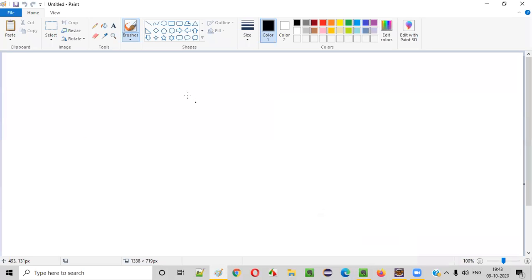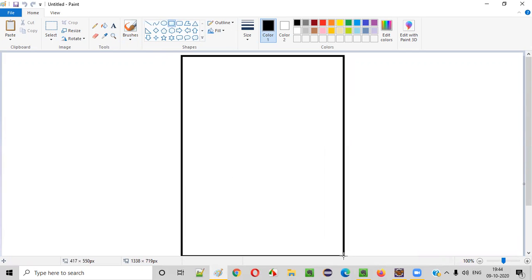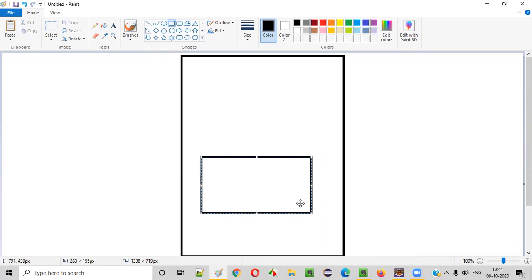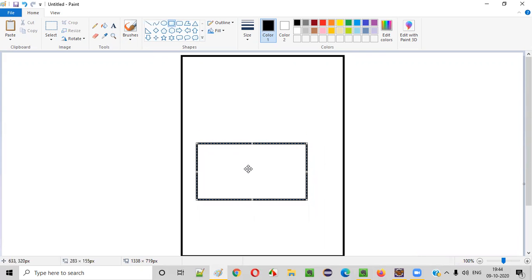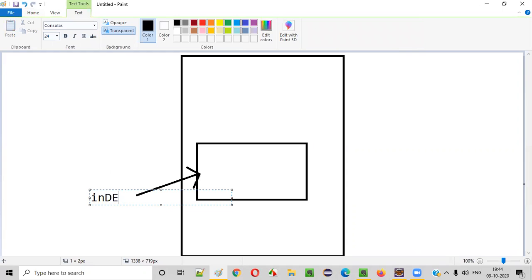For example, you are browsing a web application in the browser. As a result, a web page will be displayed. This particular web page has some section. Somewhere on this page, there is a section which doesn't load along with the page. Instead, this particular section will load independently by itself.